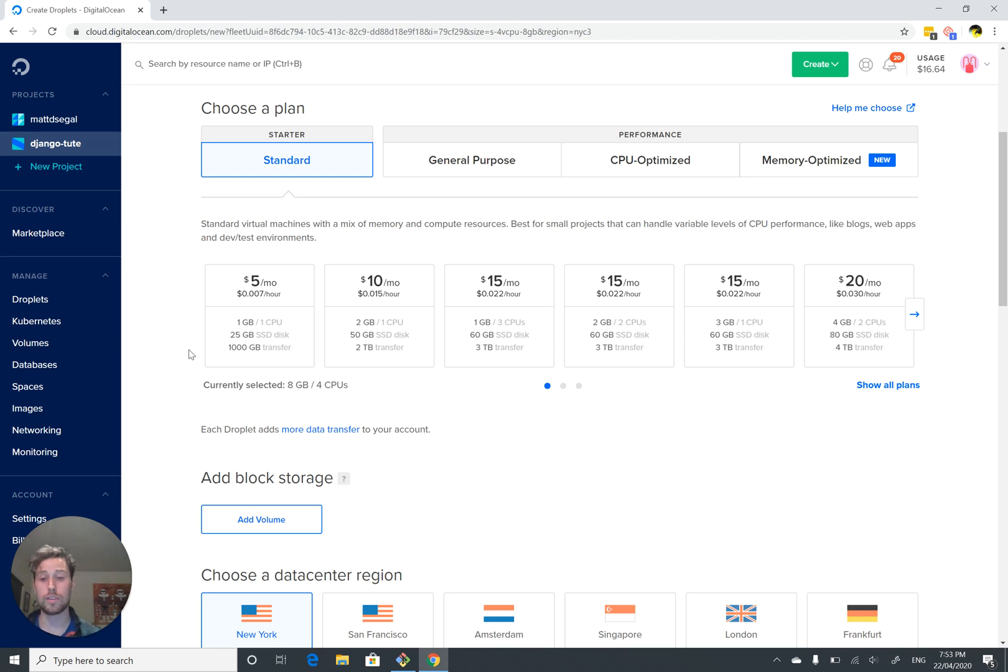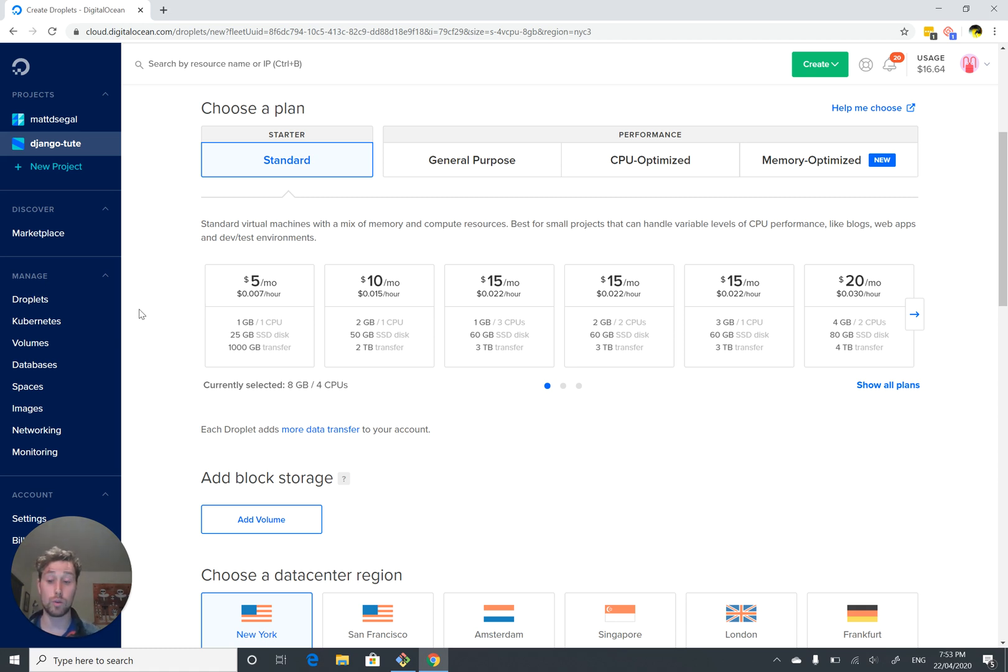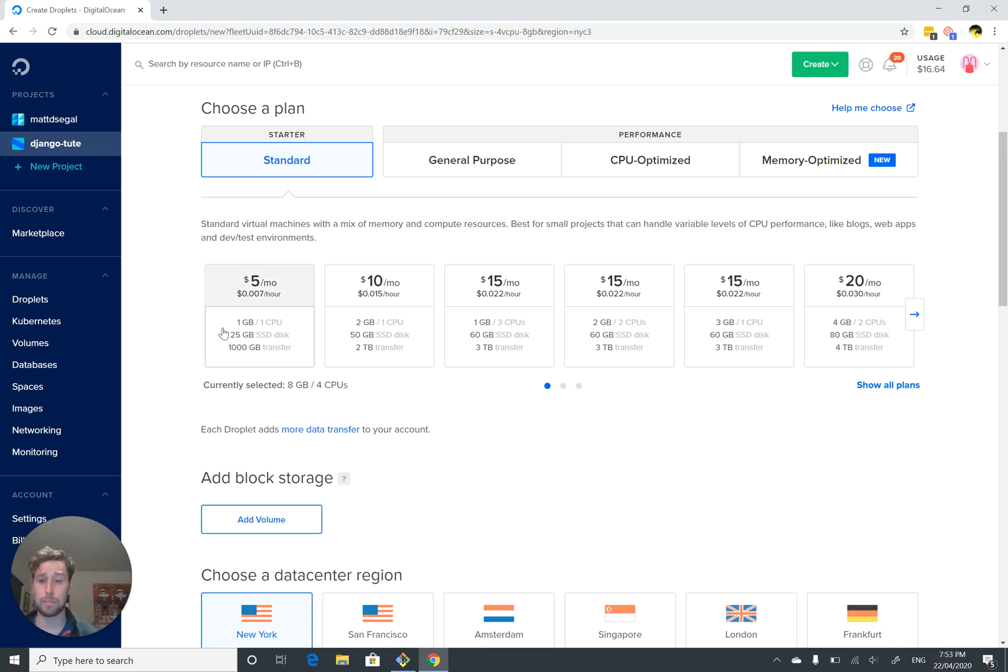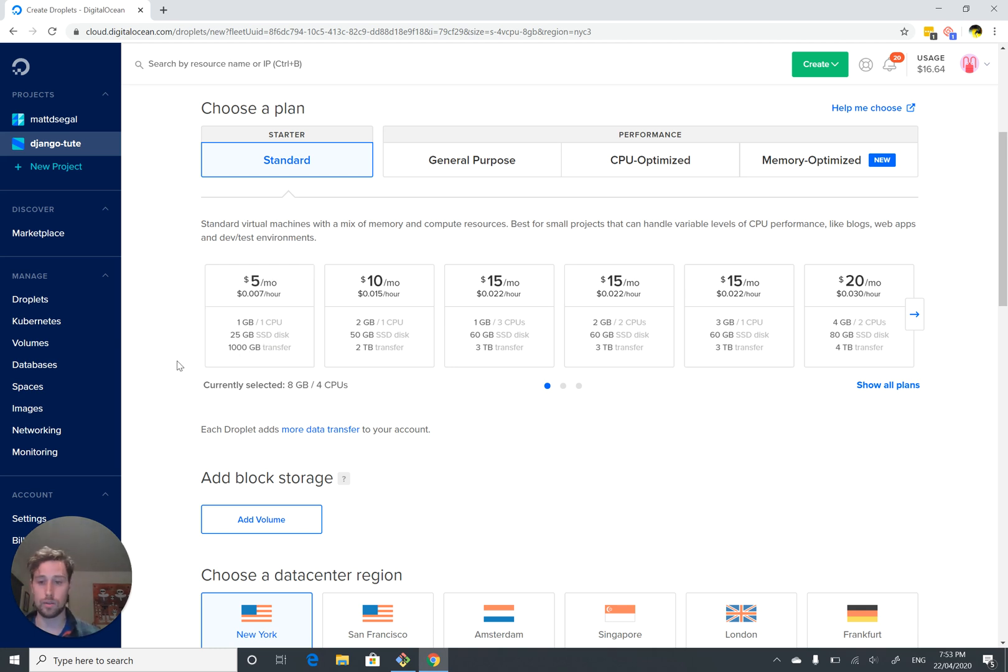One CPU, not really a big deal. Web applications typically don't do a lot of processing, they're just spending a lot of time pulling things out of the database and sending them to the user. So you're usually not going to be in a position where the CPU is giving you a problem if you don't have much traffic. 25 gigabytes of disk space is heaps, and 1000 gigabytes transfer is a ridiculous amount. So let's select our $5 a month option.